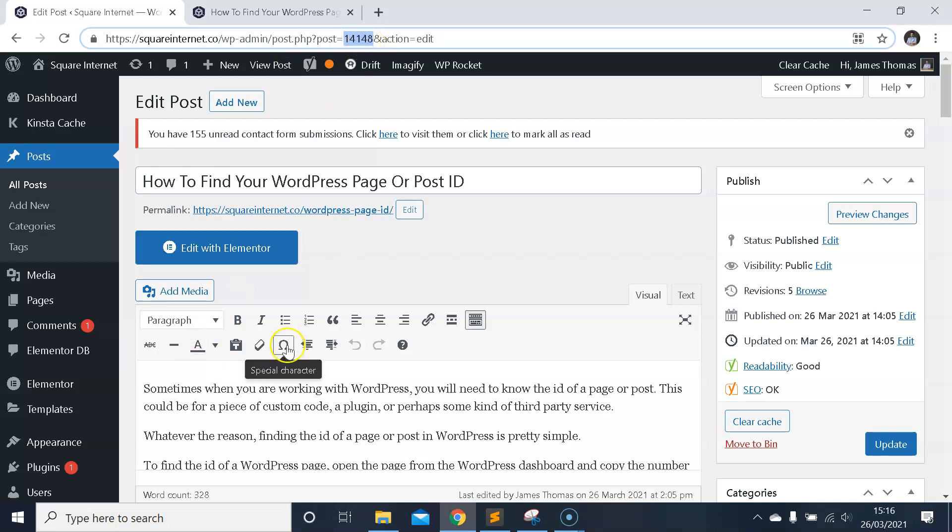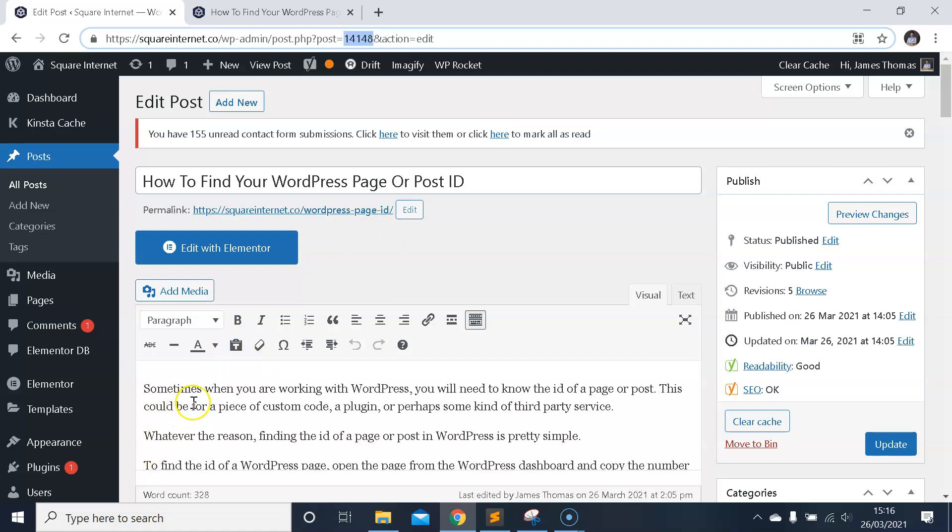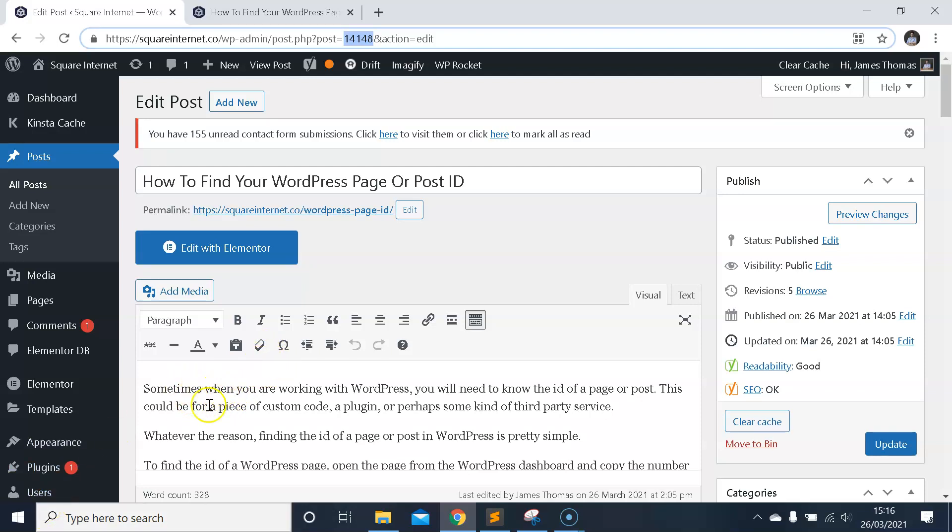You then copy that number and you can refer to the specific page or post as you need to. Hope you found the video useful. If you did, make sure you check out our new course, WordPress the Easy Way. Thanks for watching, and hopefully see you on the next video.